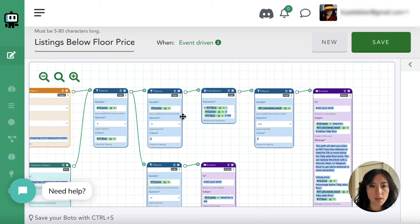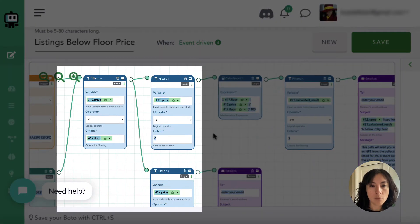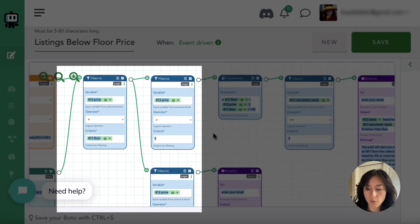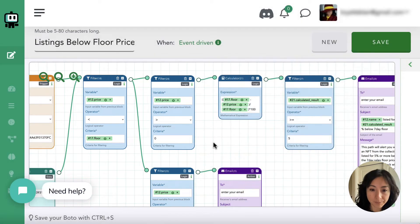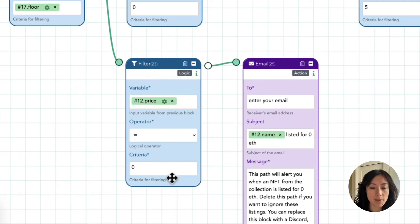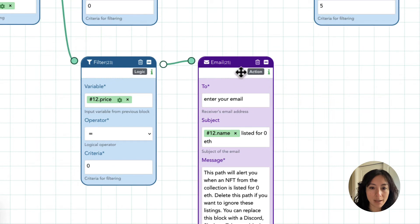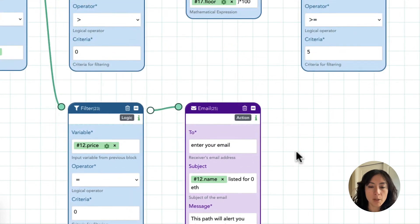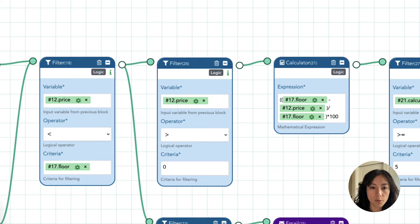Here I've split it into two different filters. What often happens when you set an alert for listings below floor price is you'll get listings at zero — those are unique because they're usually done with a reserve. You might want to separate those out or ignore them altogether. If you do want an alert for those, set up a filter where the price equals zero, then add an email alert block that notes the NFT was listed at a price of zero.